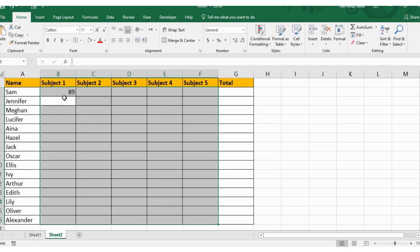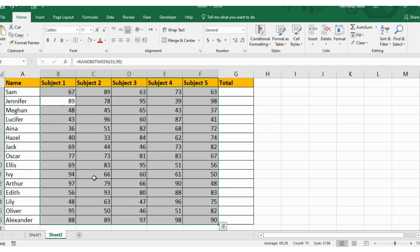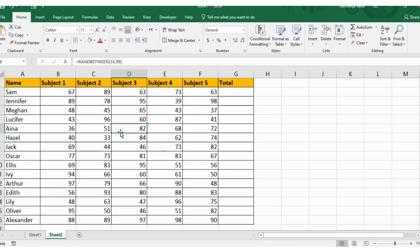After that, I pressed Ctrl plus D and then Ctrl plus R to quickly populate the cells with numbers.